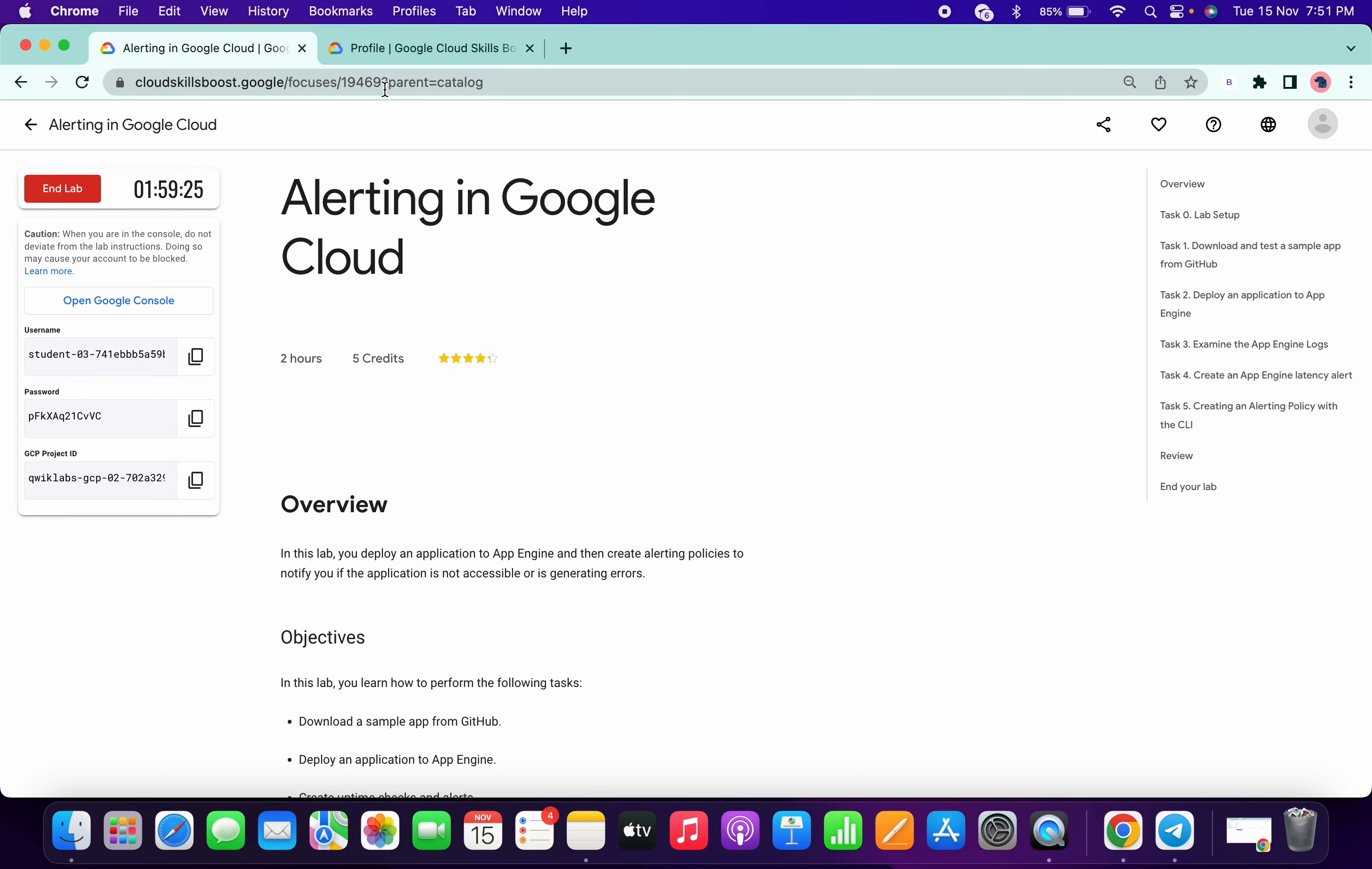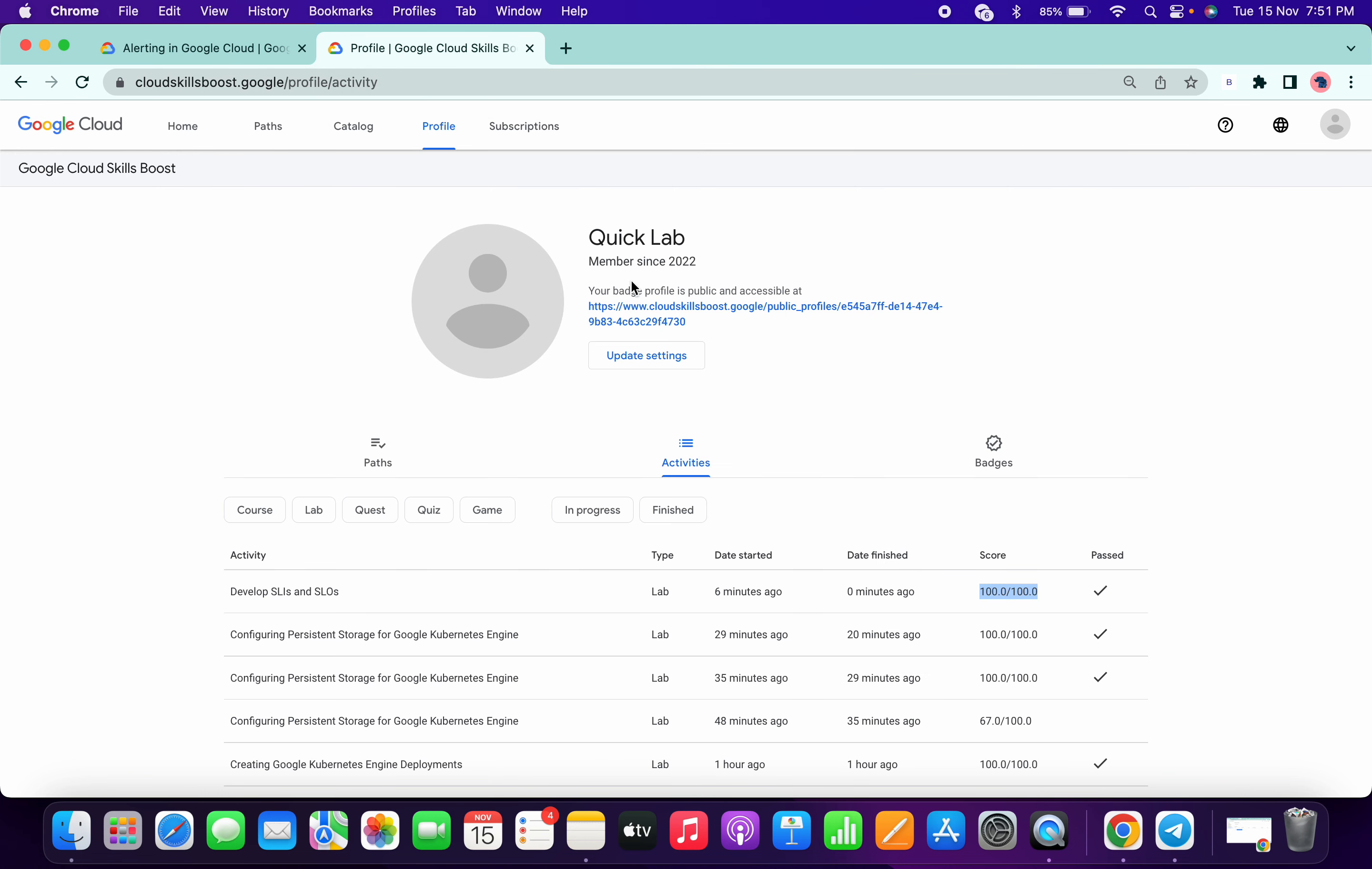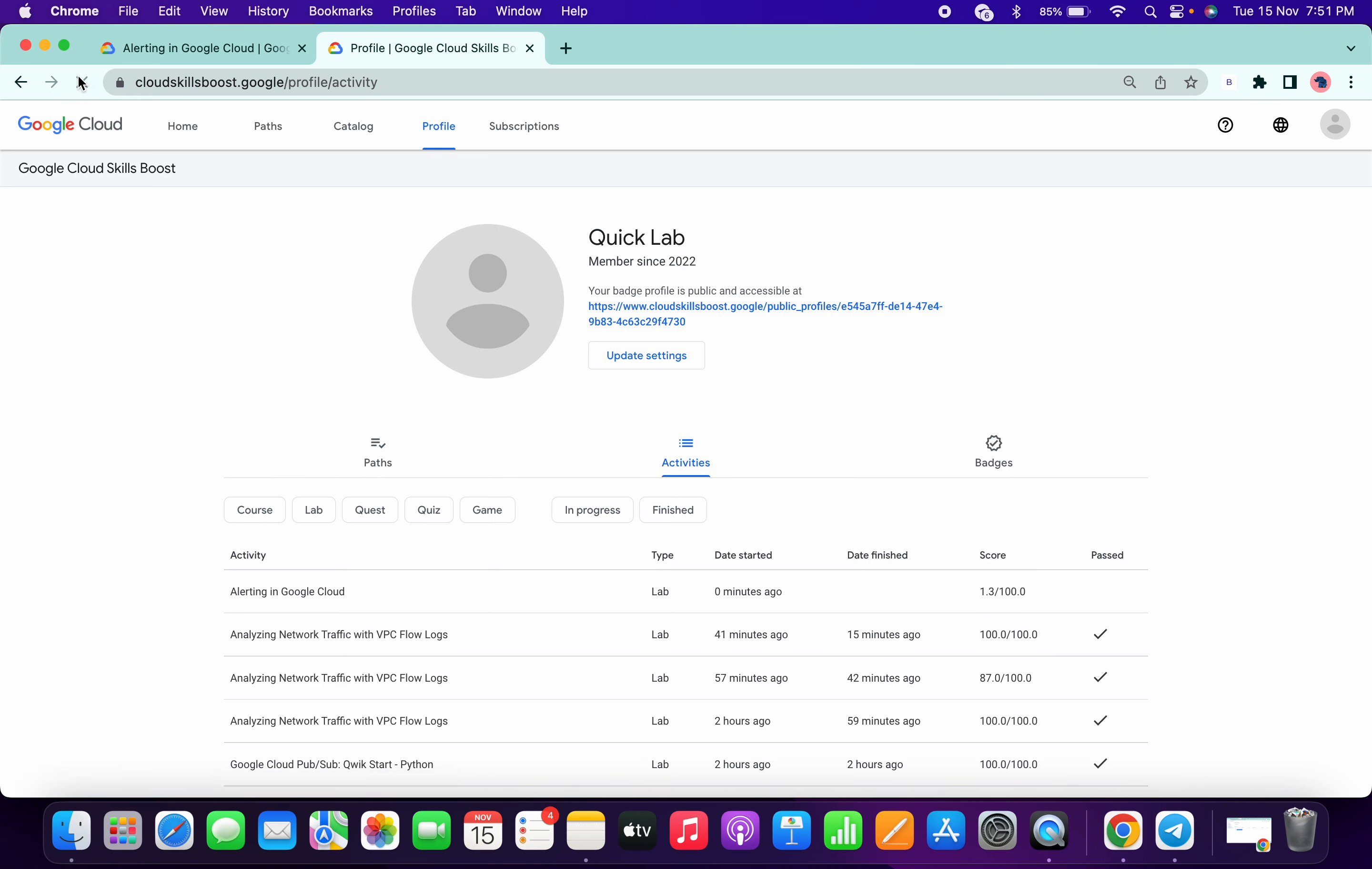Let me show you my public profile. I'll just refresh this and here you can see I just started the lab six zero minutes ago.